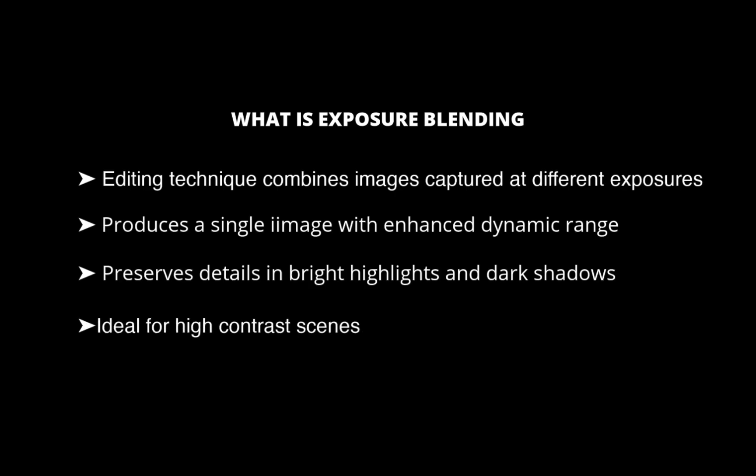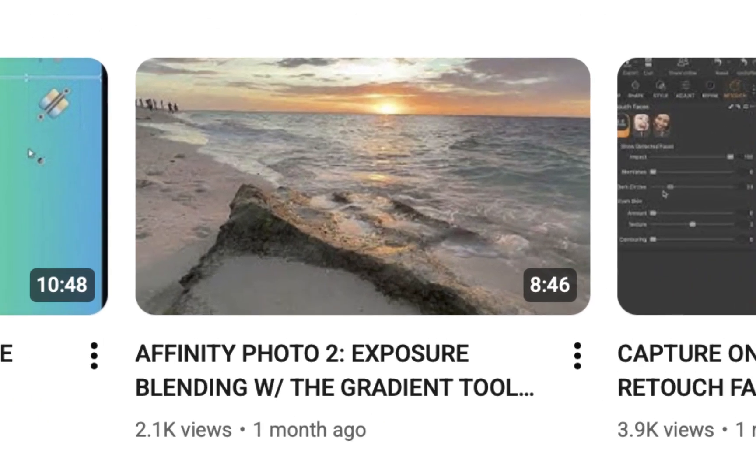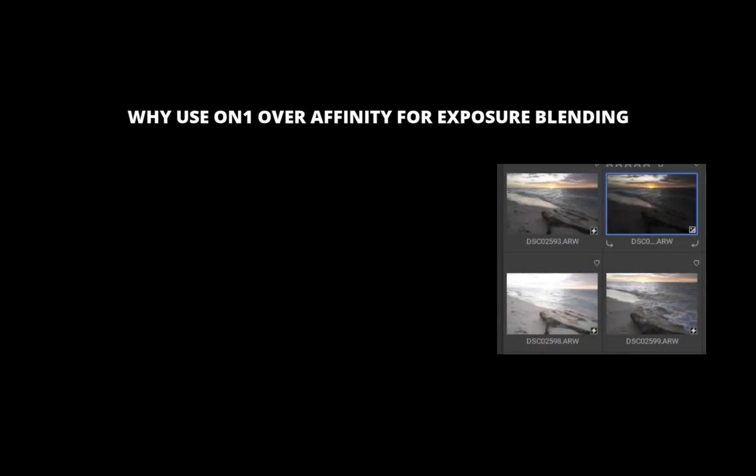By the way, if you'd like to see this technique demonstrated using Affinity Photo, check out my video on the topic. Now, you might be wondering why you might use ON1 Photo Raw over Affinity Photo for exposure blending. I can think of two reasons.